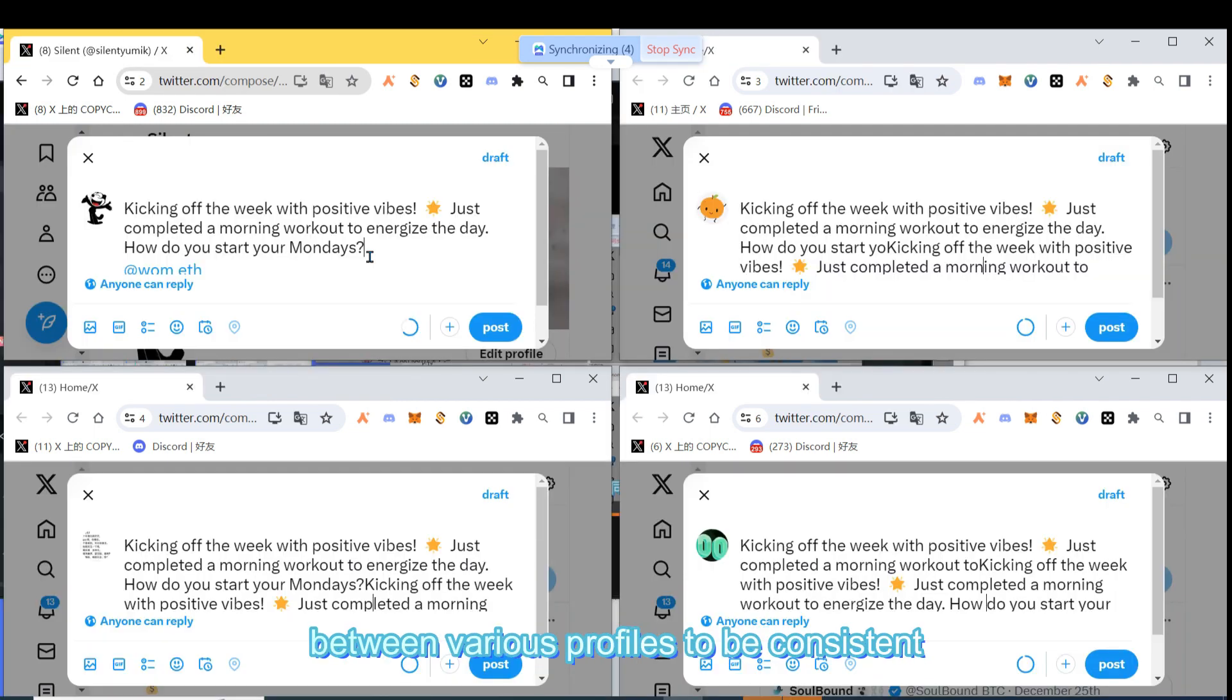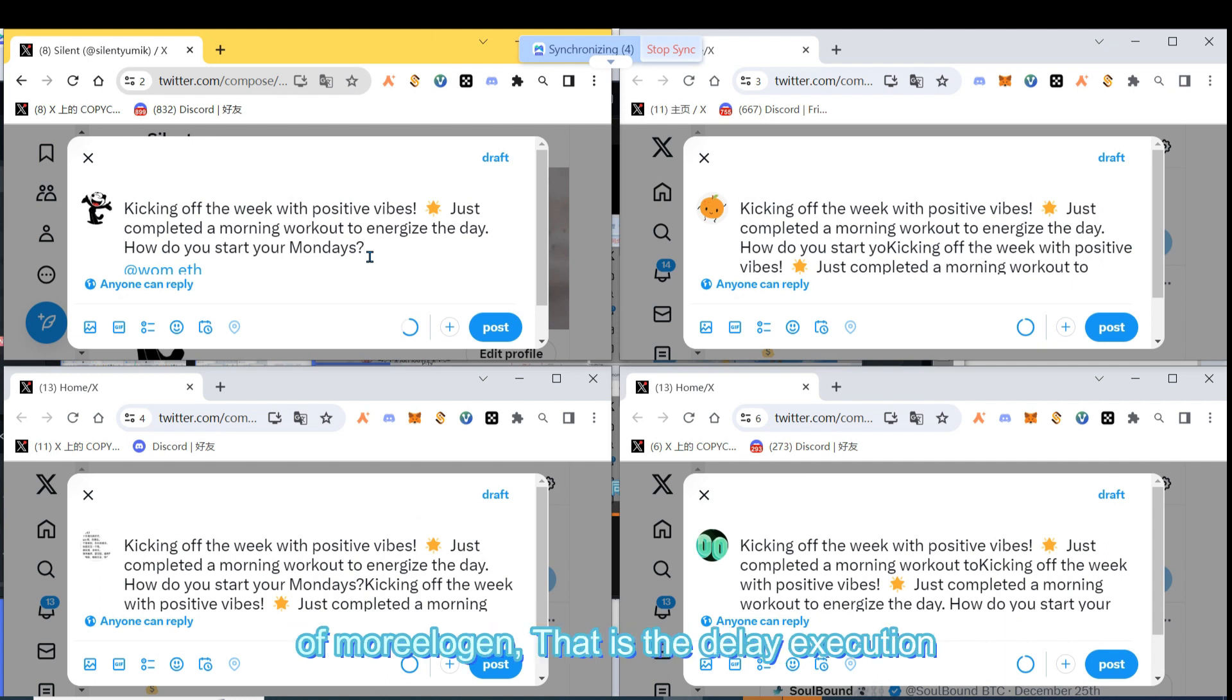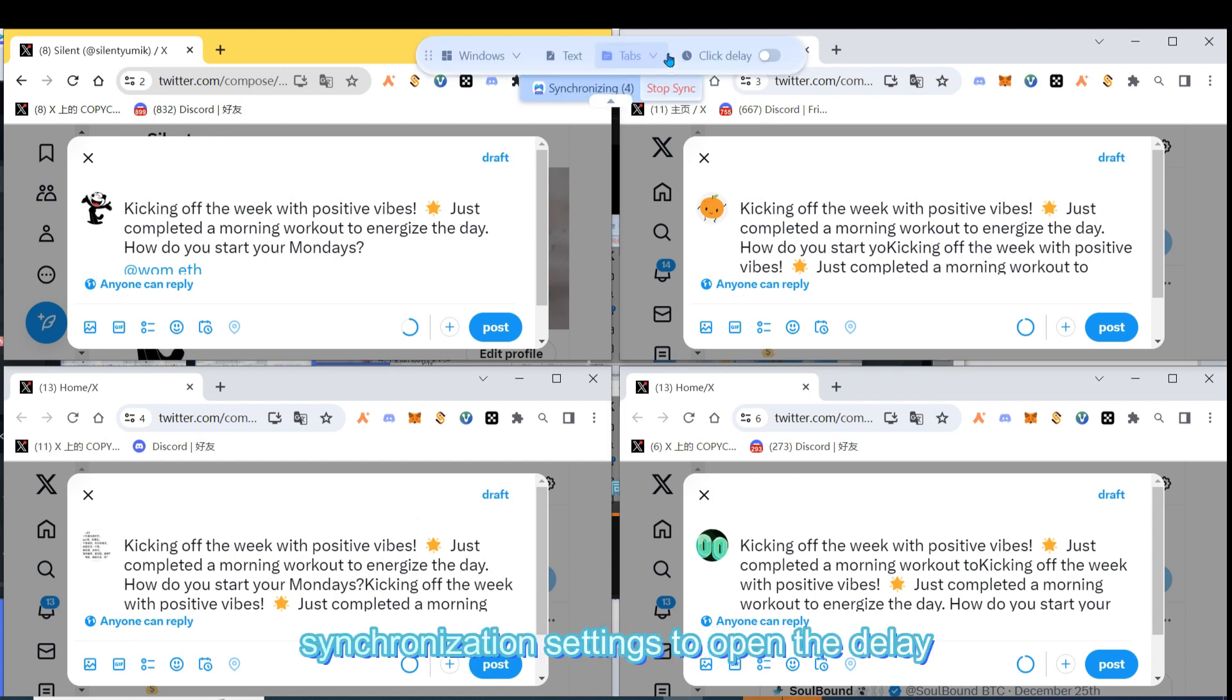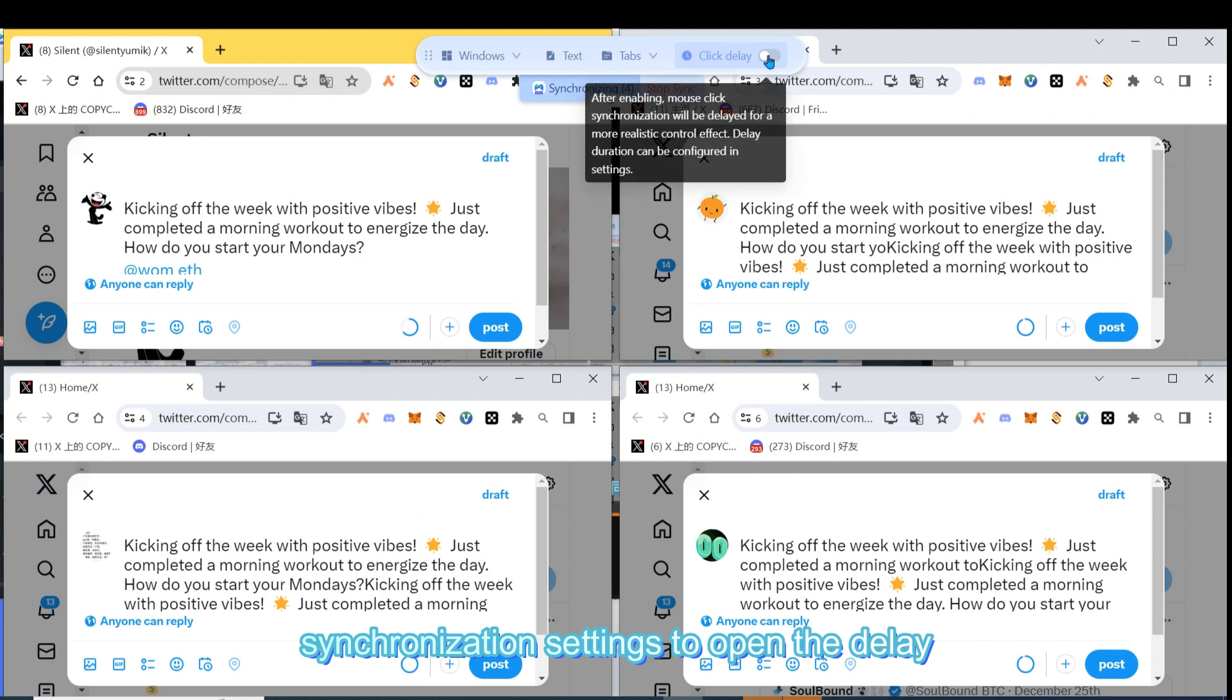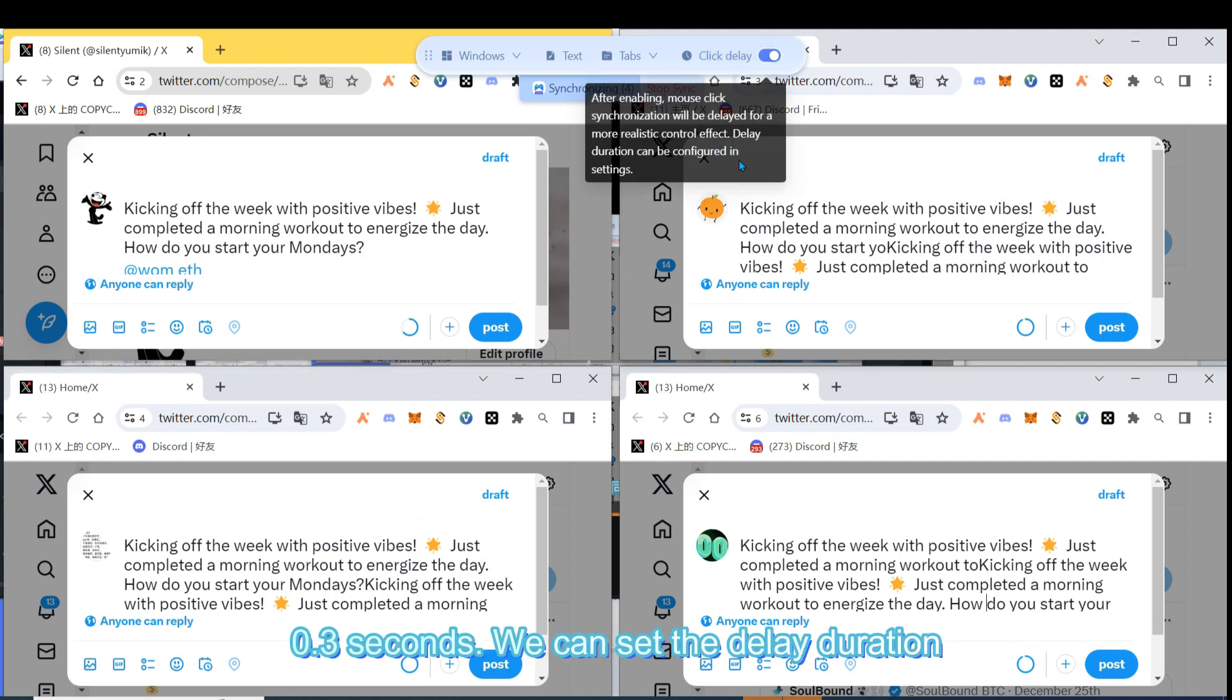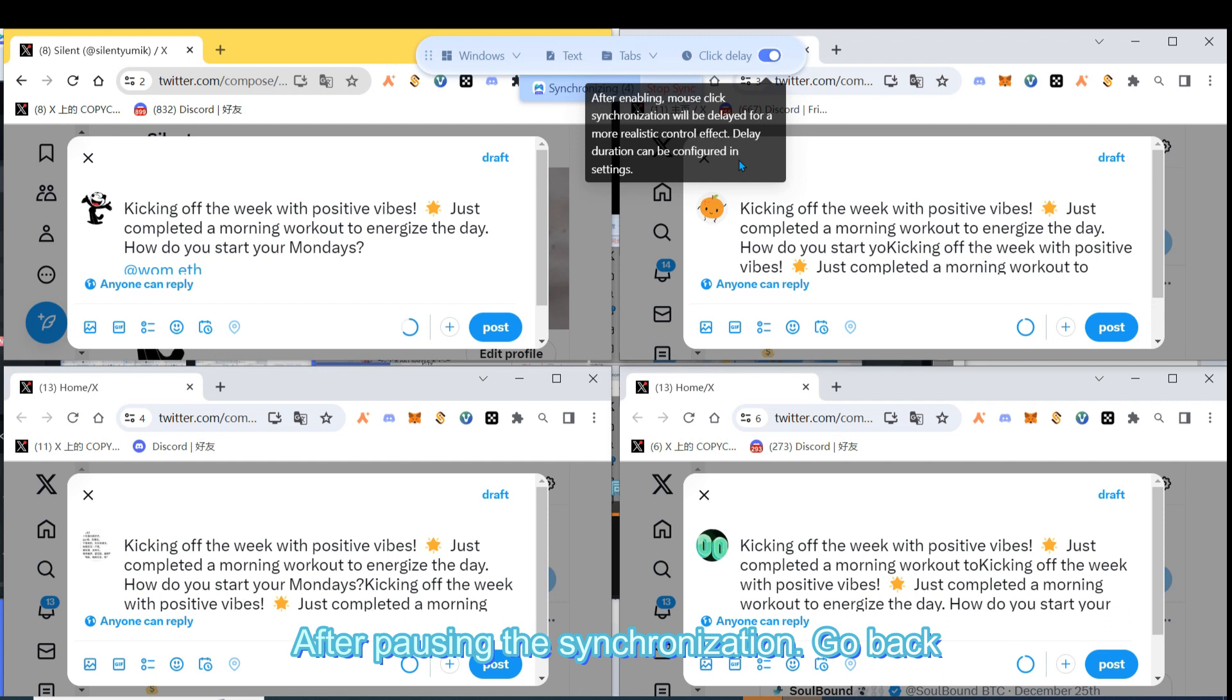If we don't want the interaction time between various profiles to be consistent, we can enable the simulation control effect of Moreligin - that is, the delay execution function. We can click on the rightmost side of the synchronization settings to open the delay, and the default delay duration is 0.1 to 0.3 seconds. We can set the delay duration you want in the synchronizer settings.